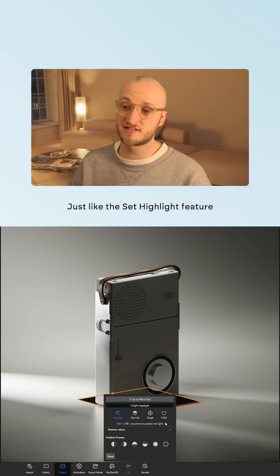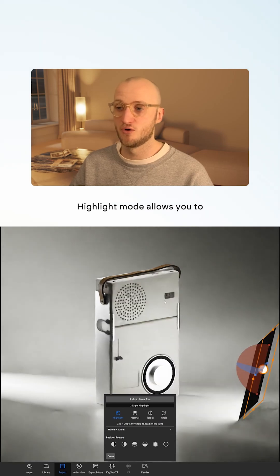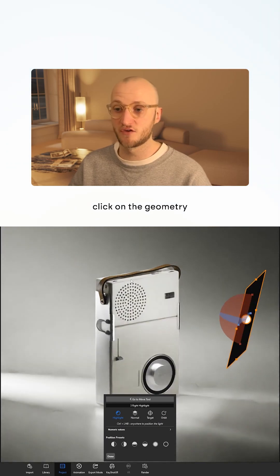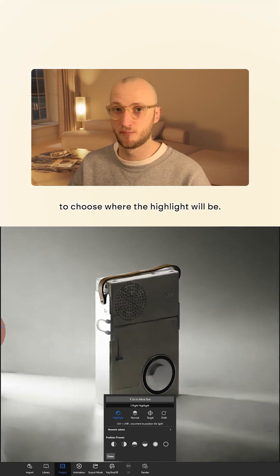Just like the set highlight feature in the HDRI editor, highlight mode allows you to click on the geometry to choose where the highlight will be.